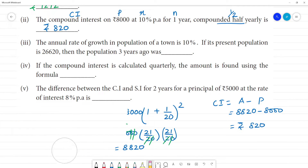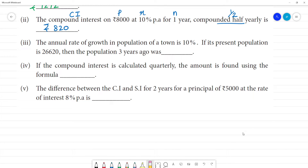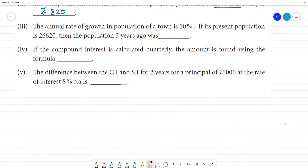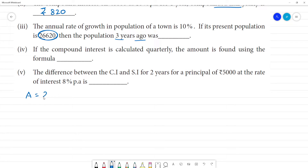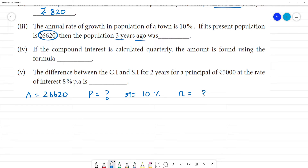Third problem: the annual rate of growth in population of a town is 10%. If the present population is 26,620, find the population 3 years ago. Since we are going backwards, this is like depreciation — we use minus. The present population (amount) is 26,620, rate is 10%, and number of years is 3.